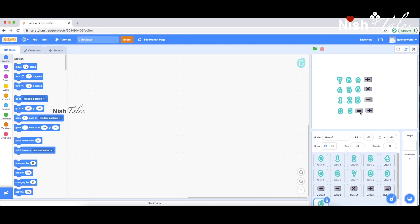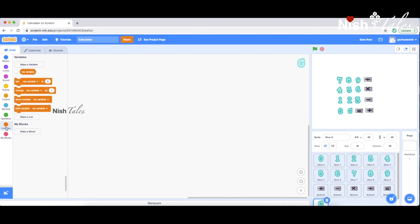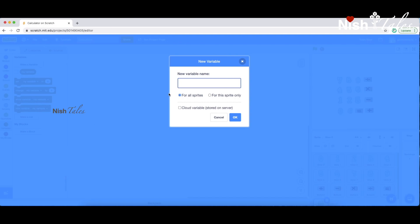We will select the variables. The variables are: number one, number two, and answer. We will select the story for number one and the answer. The second number is stored in number two. The answer is stored in the answer variable.